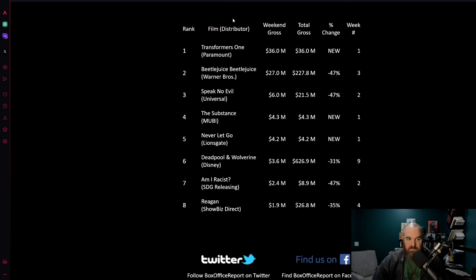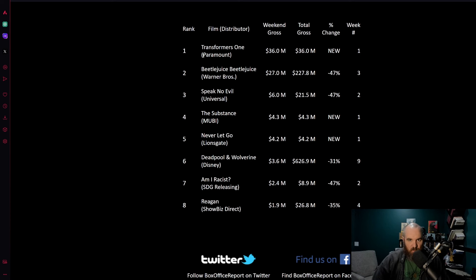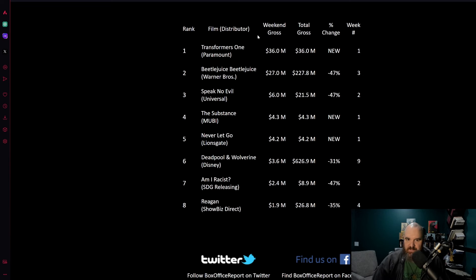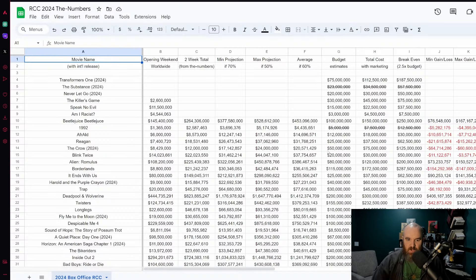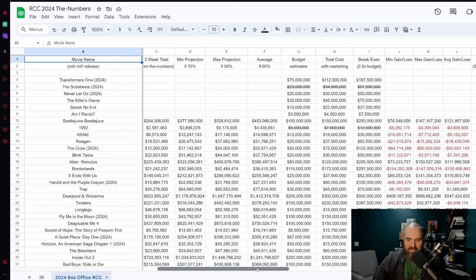I would say I probably lean more towards the Box Office Theory and Box Office Report of the world. They seem to be a little bit more consistent in their data analysis, but obviously they were wrong when it came to the total for Am I Racist last weekend, over-projecting in fact which was a surprise.